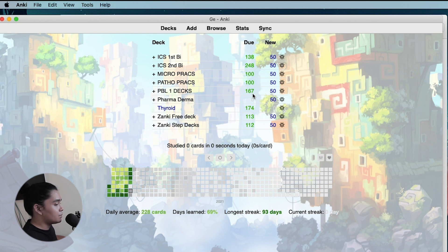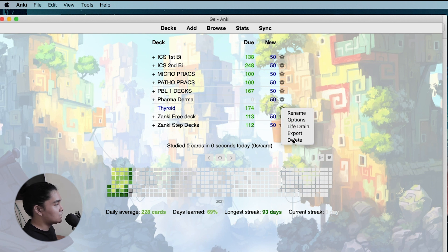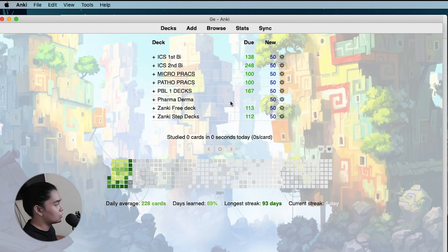A filter deck is temporary. Once you finish it, you can just delete the deck. For example, this thyroid deck here is a filter deck. If I delete this deck, the cards just go back to their original deck.